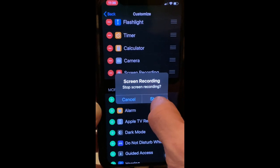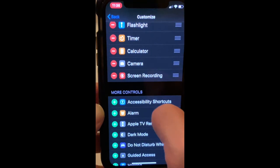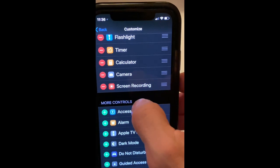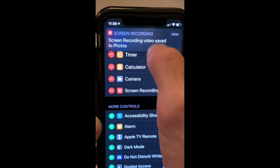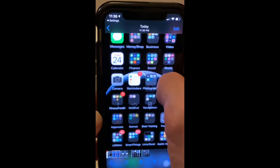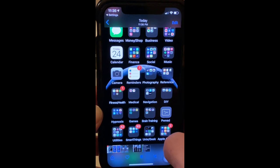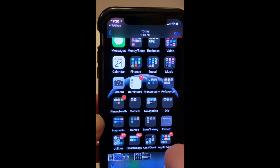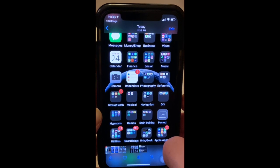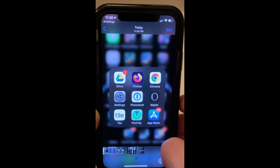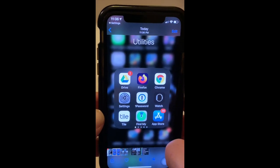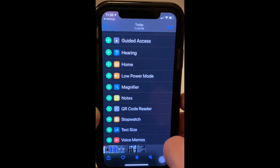Hit stop — it's going to show me that it's saved to Photos. If I click that and go back, it's now showing me the video I just recorded with audio.